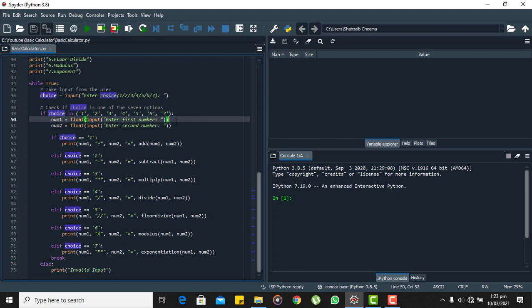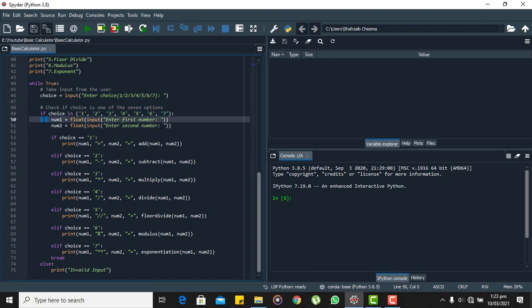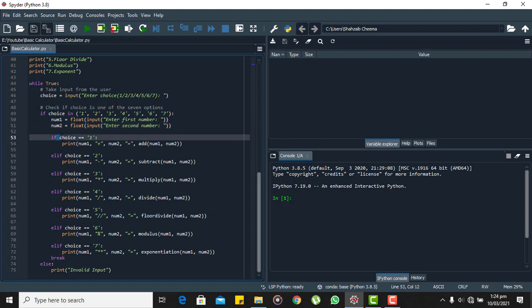Now we need two numbers from user on which we will be performing the arithmetic operation. So for that purpose here we are taking input from user that are two float numbers. And on these two float numbers we will be performing the arithmetic operations.